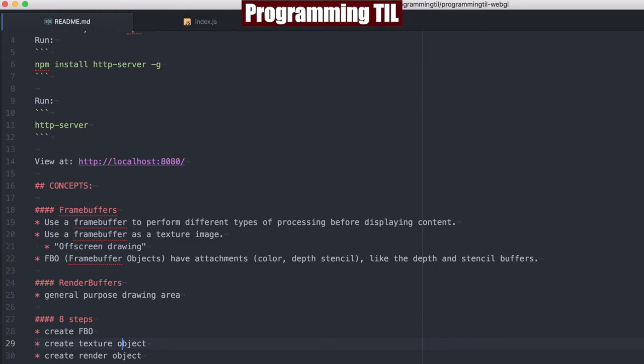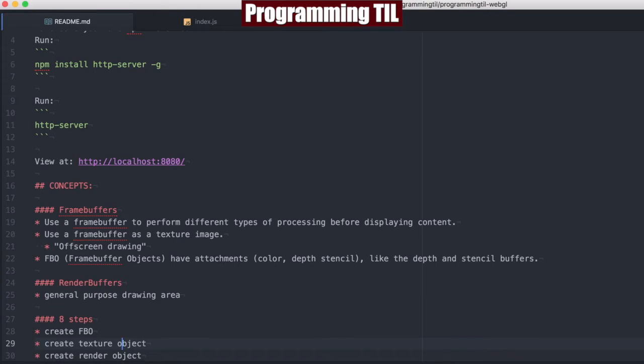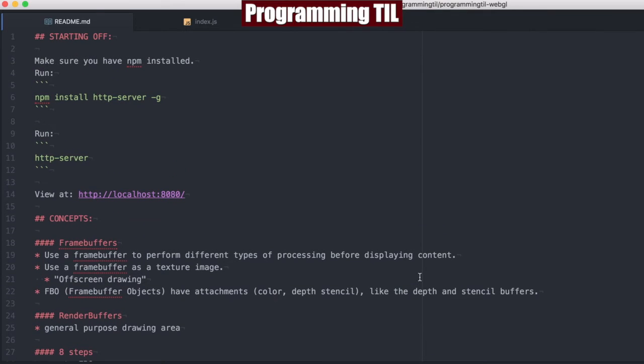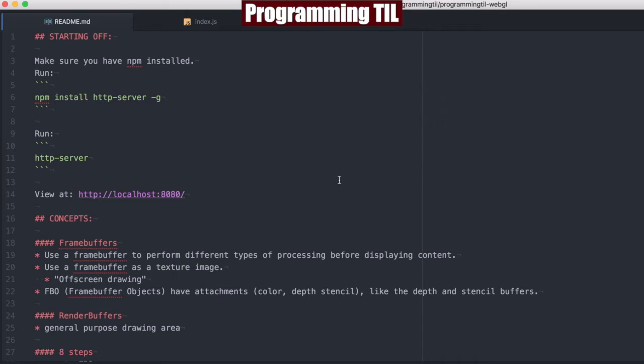Today we're going to be looking at frame buffer objects and render buffers. We're going to be rendering an image of the current screen onto a frame buffer and then redrawing that as a texture on an object. It's a mouthful, but when you see it, it's pretty cool.